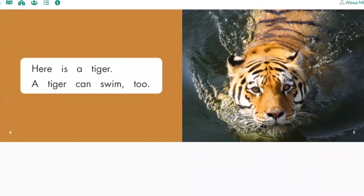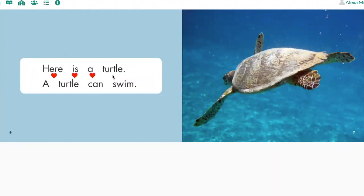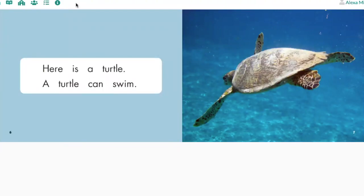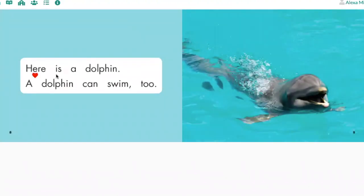Turn the page. Here is a turtle. A turtle can swim. Your turn. Turn the page. Here is a dolphin. A dolphin can swim, too. Your turn.